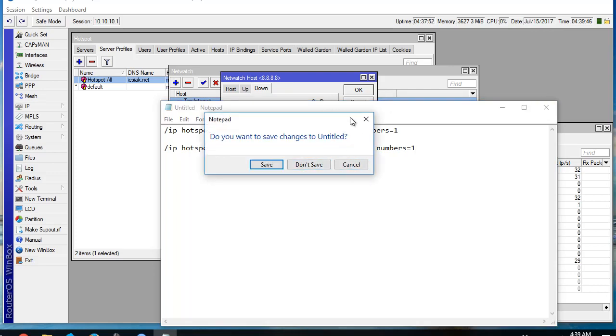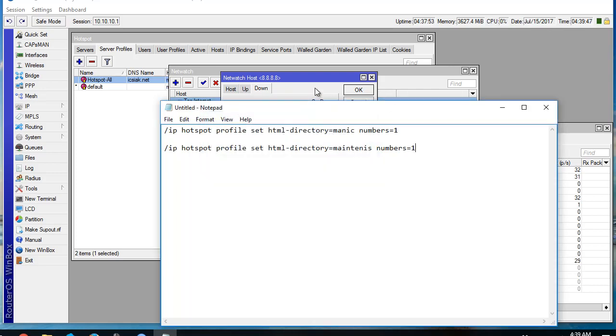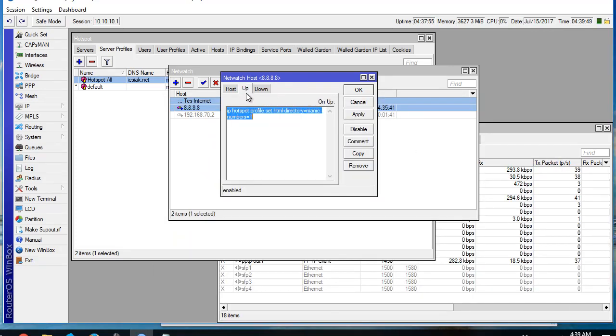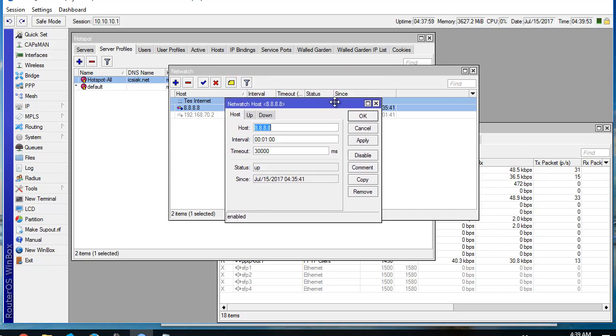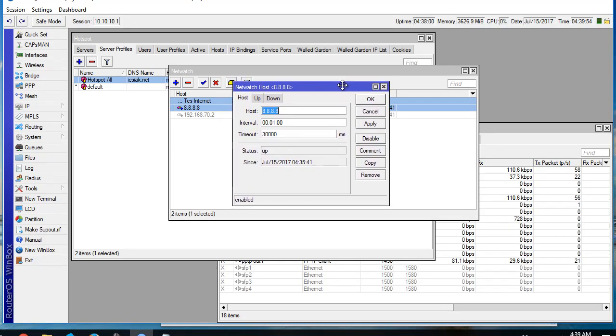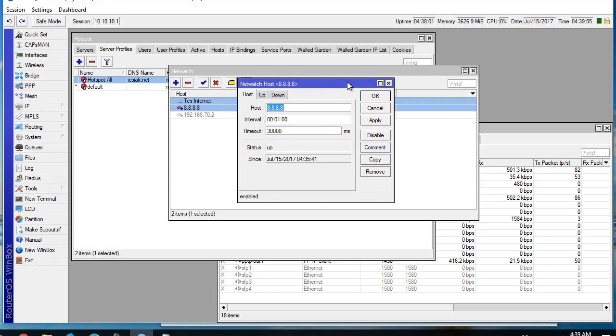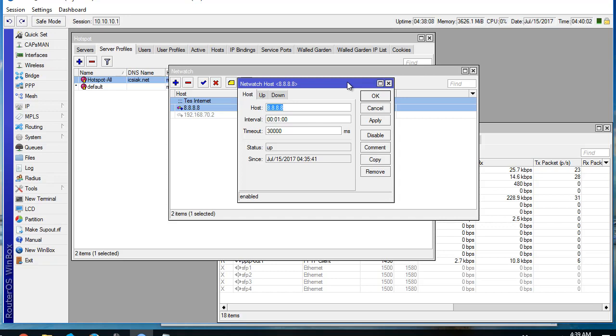Okay, I think that's how to make the hotspot login of the Mikrotik router dynamically change based on the internet connection.